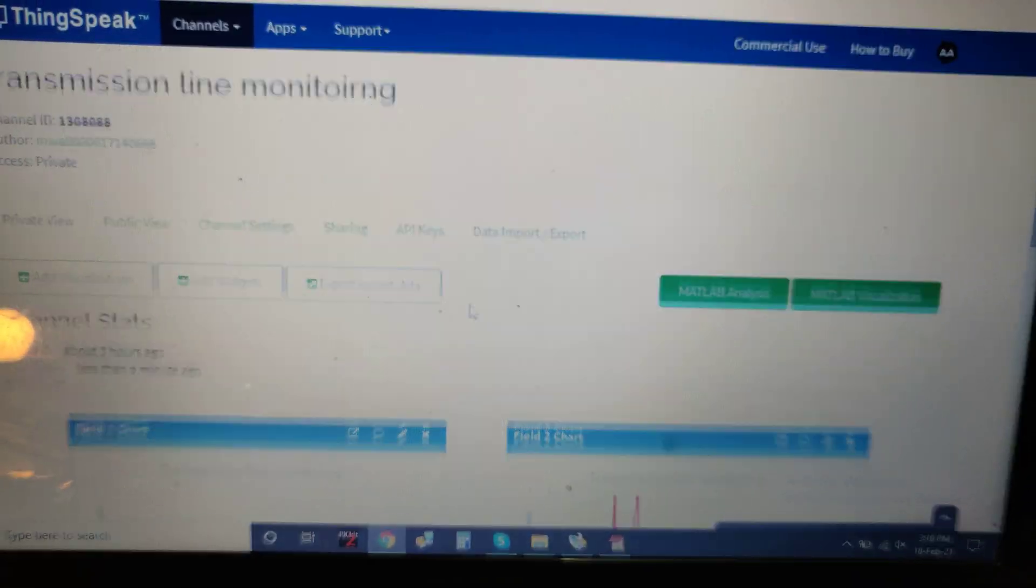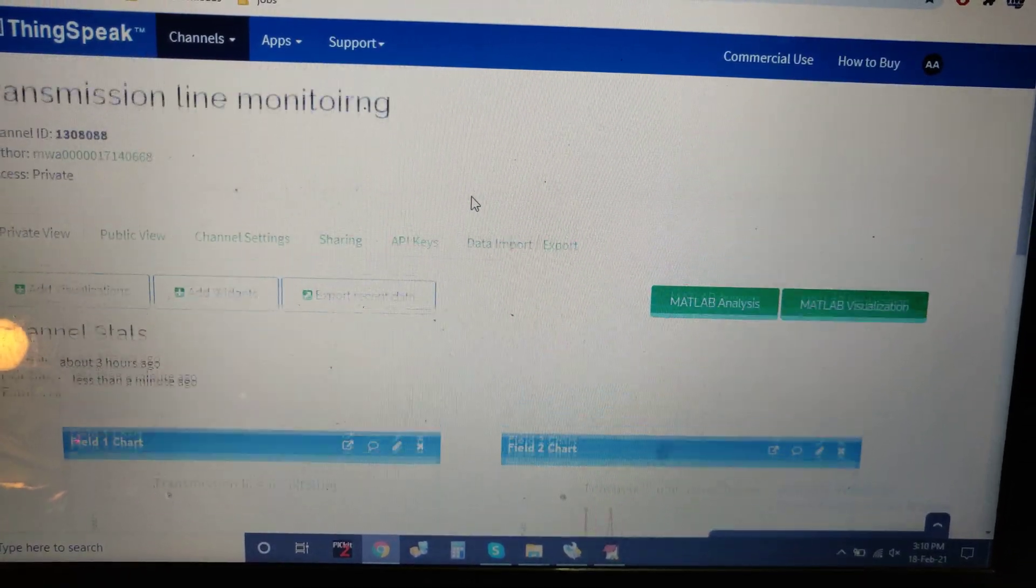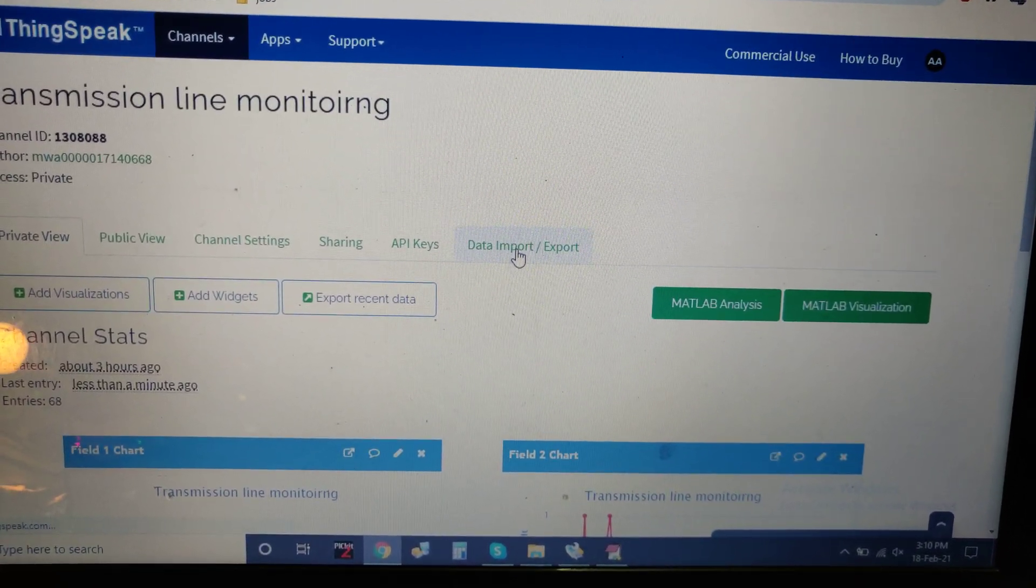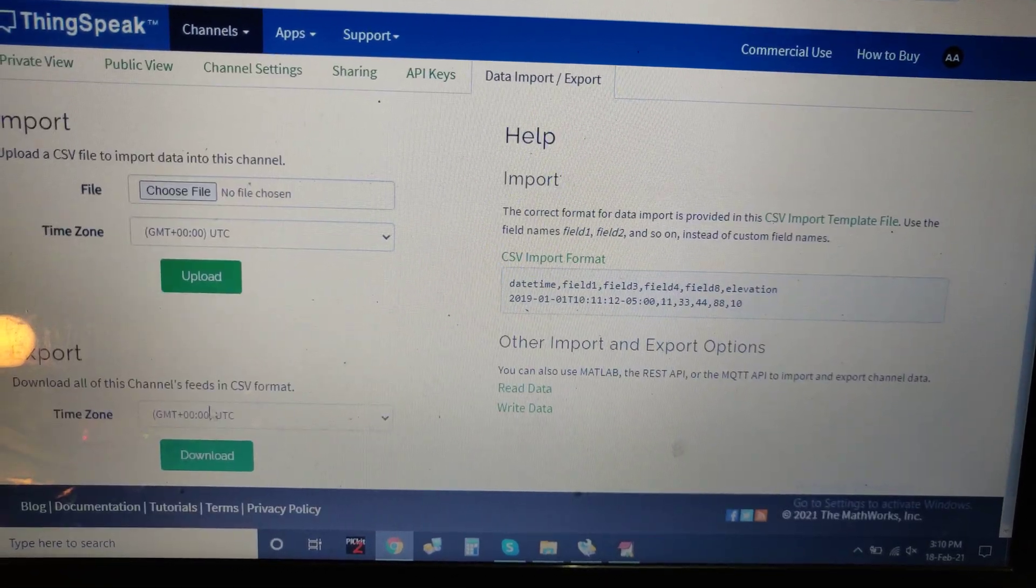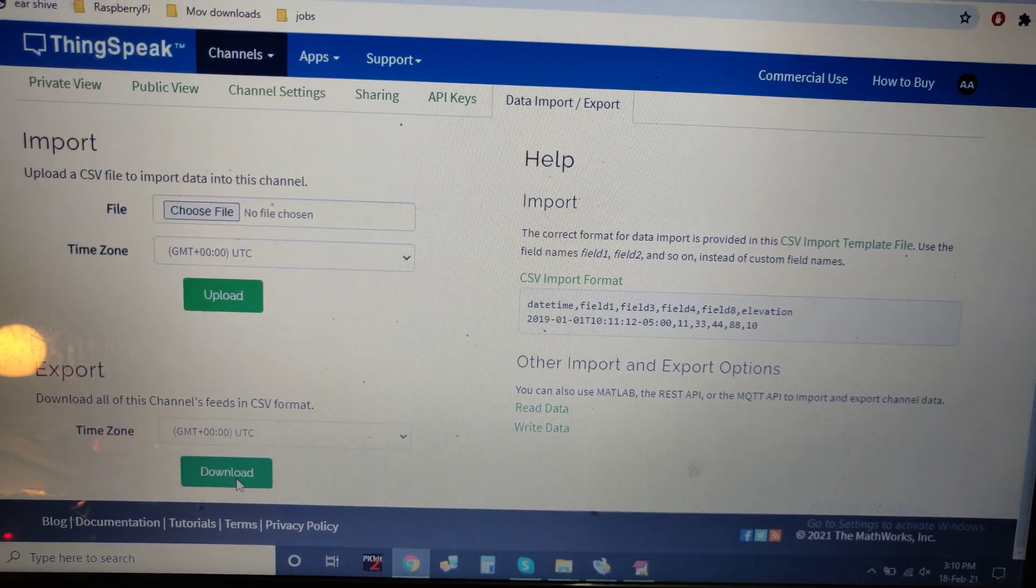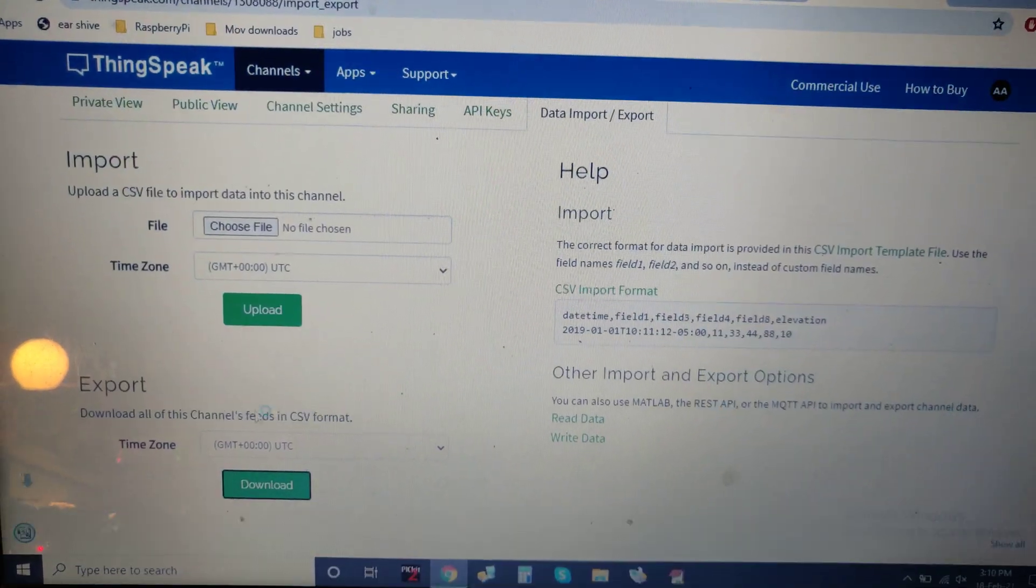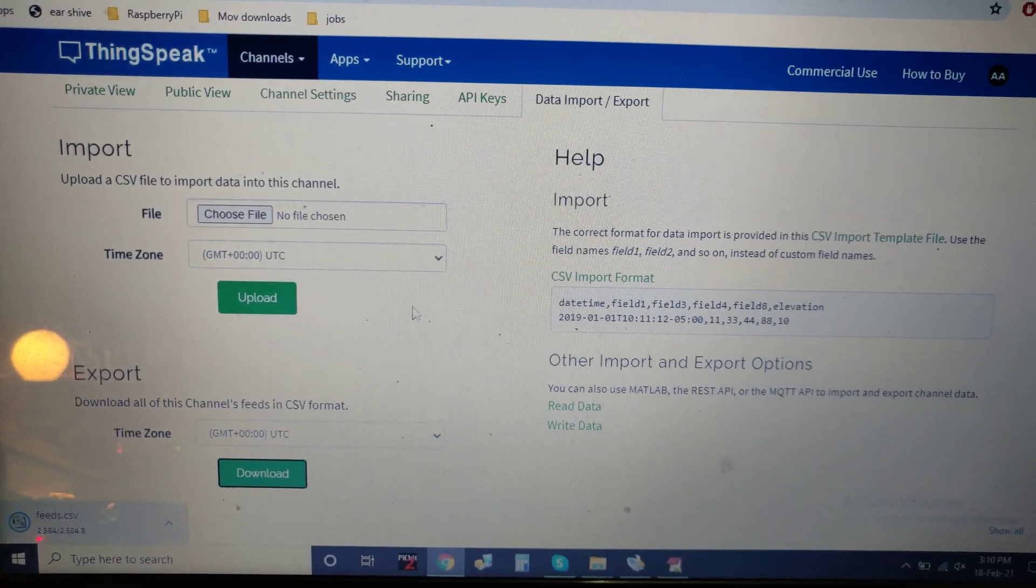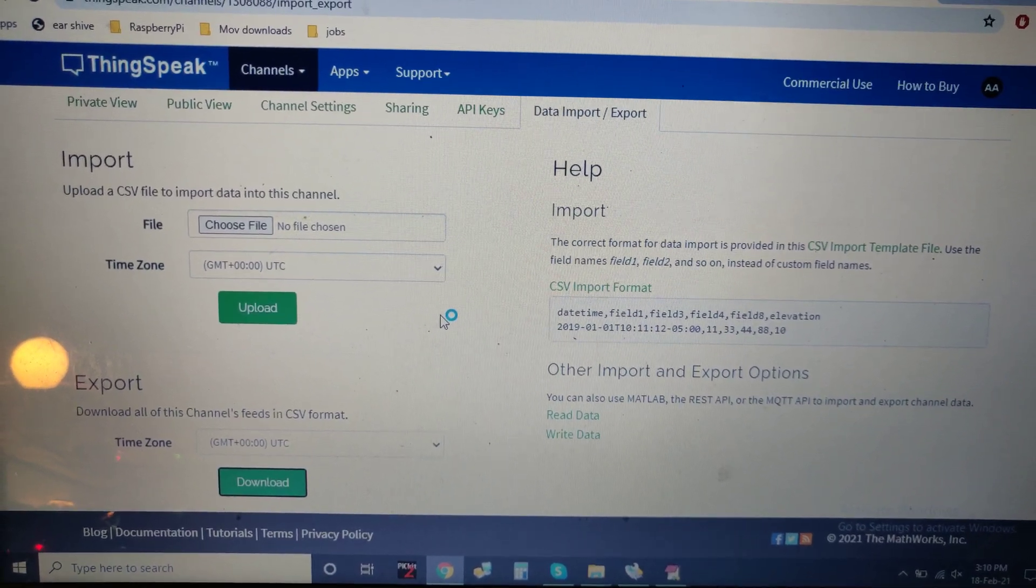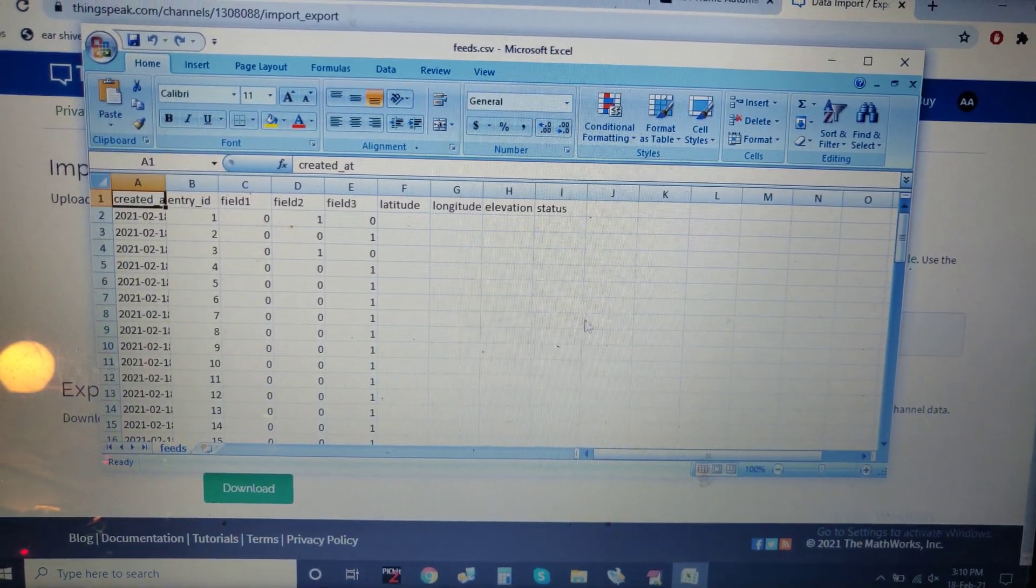Coming to this, you can download the data from data imports. You can see the data will be here in Excel sheet format.